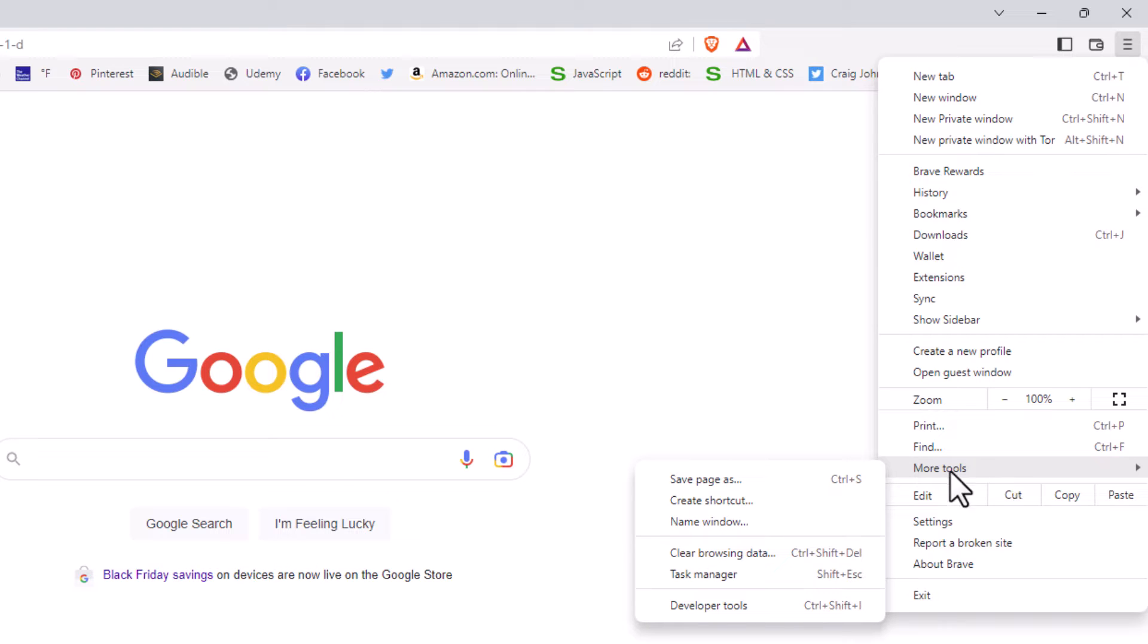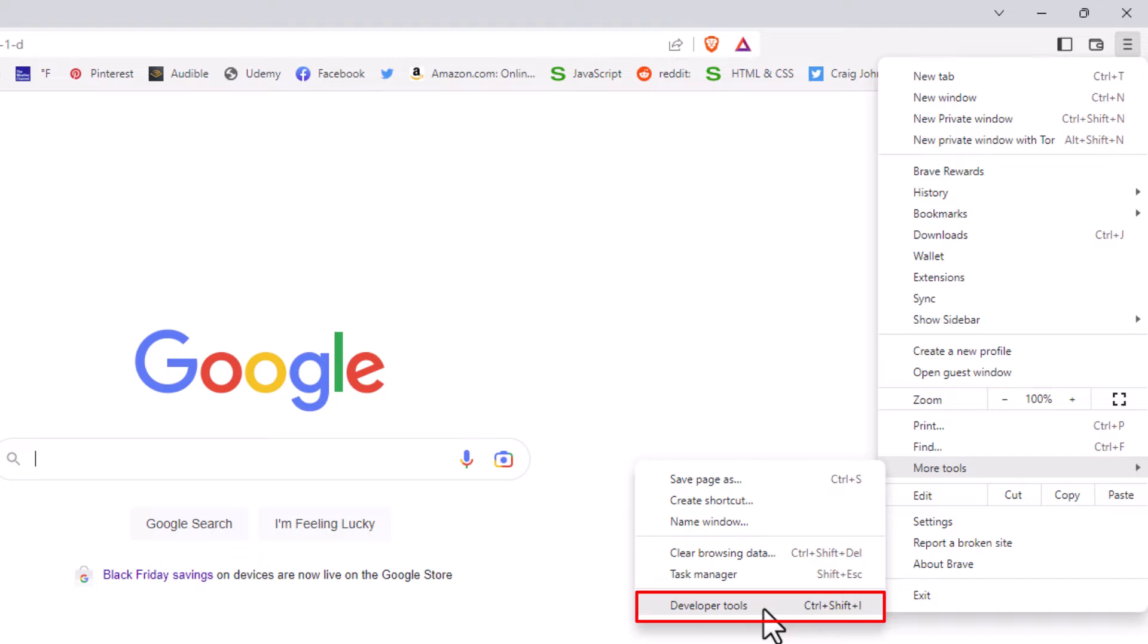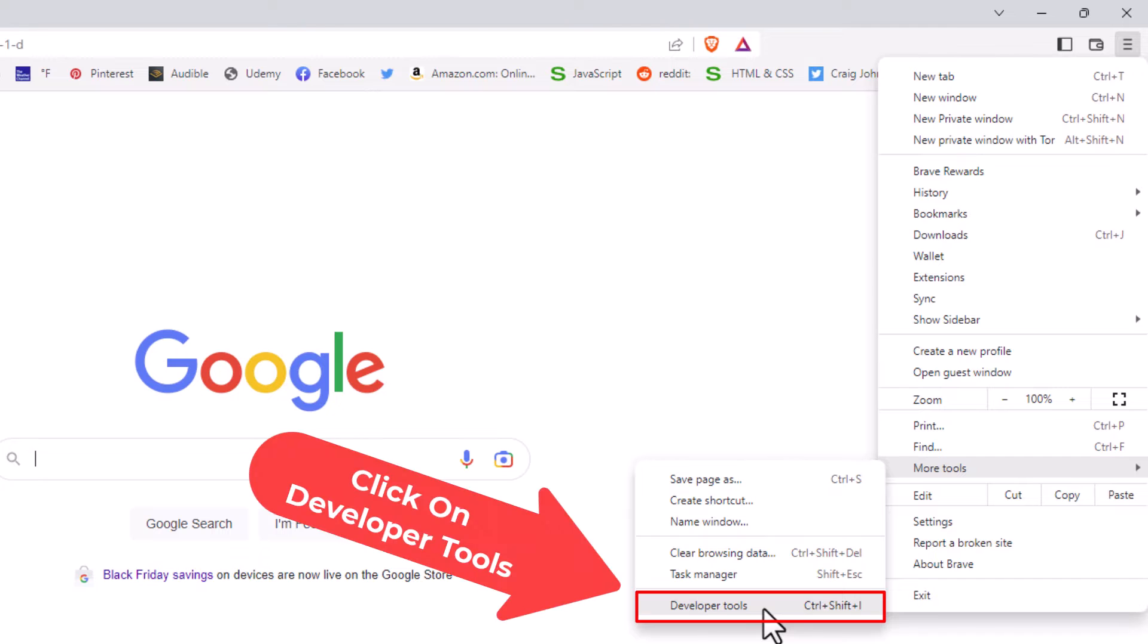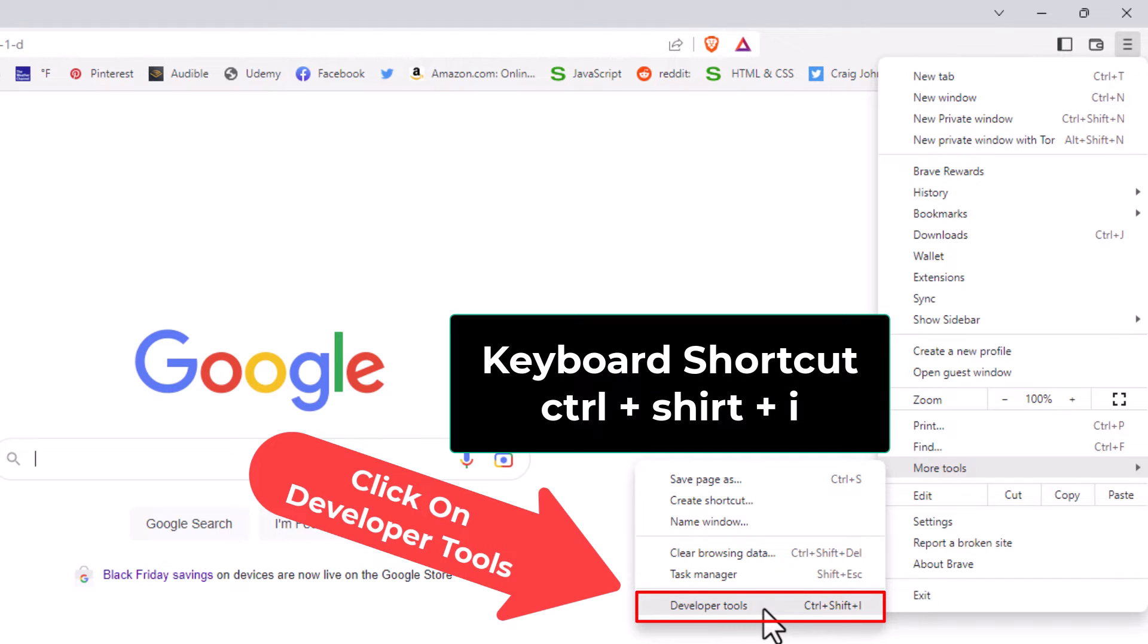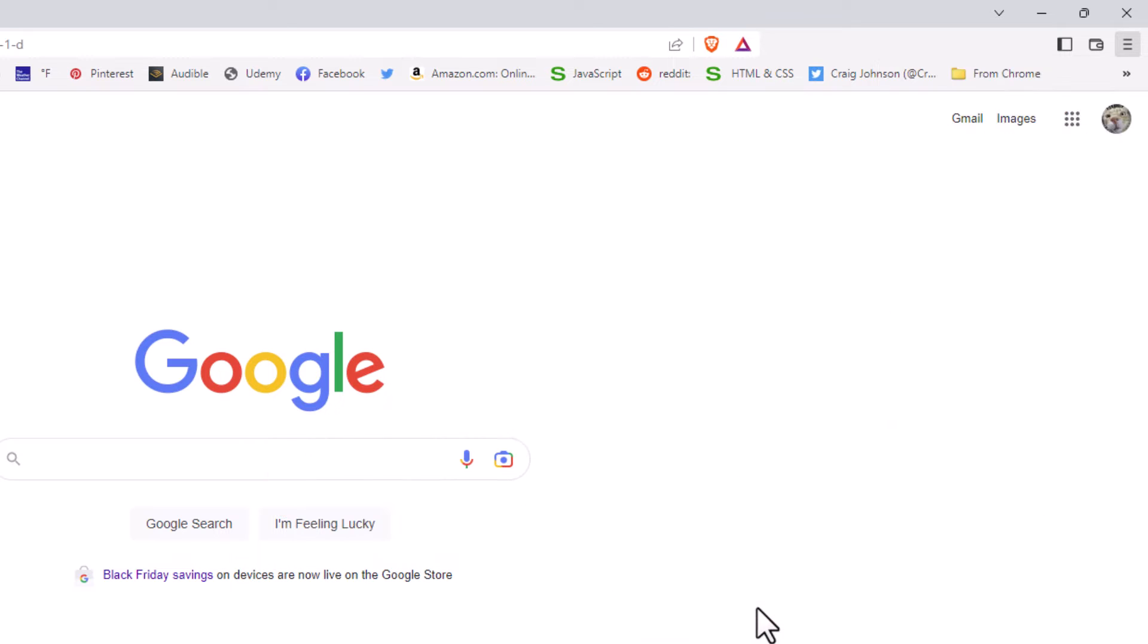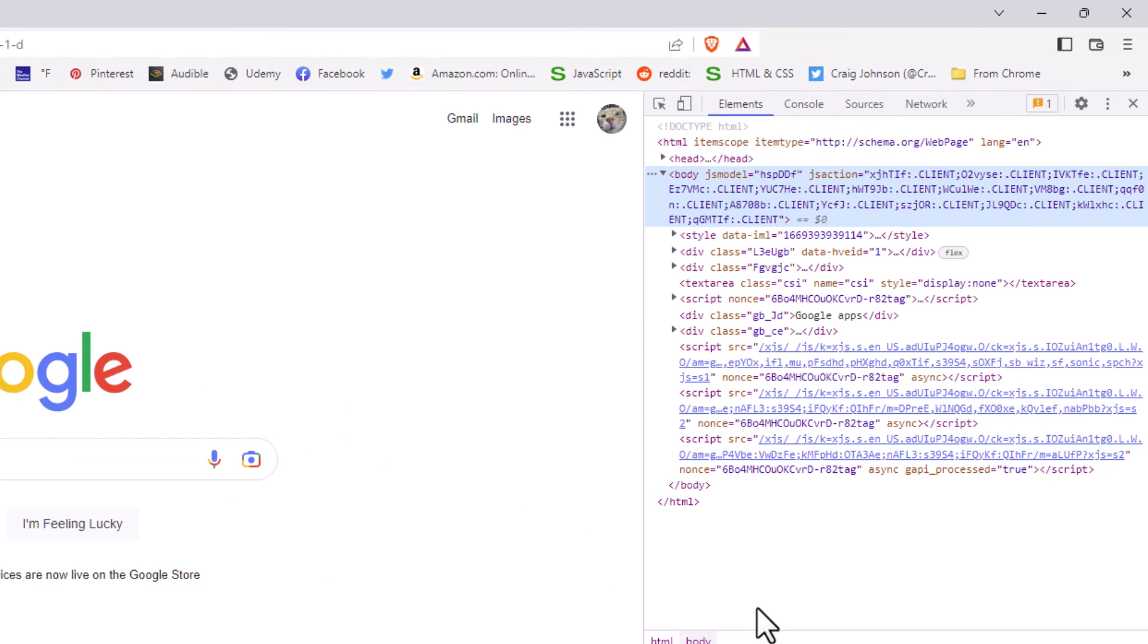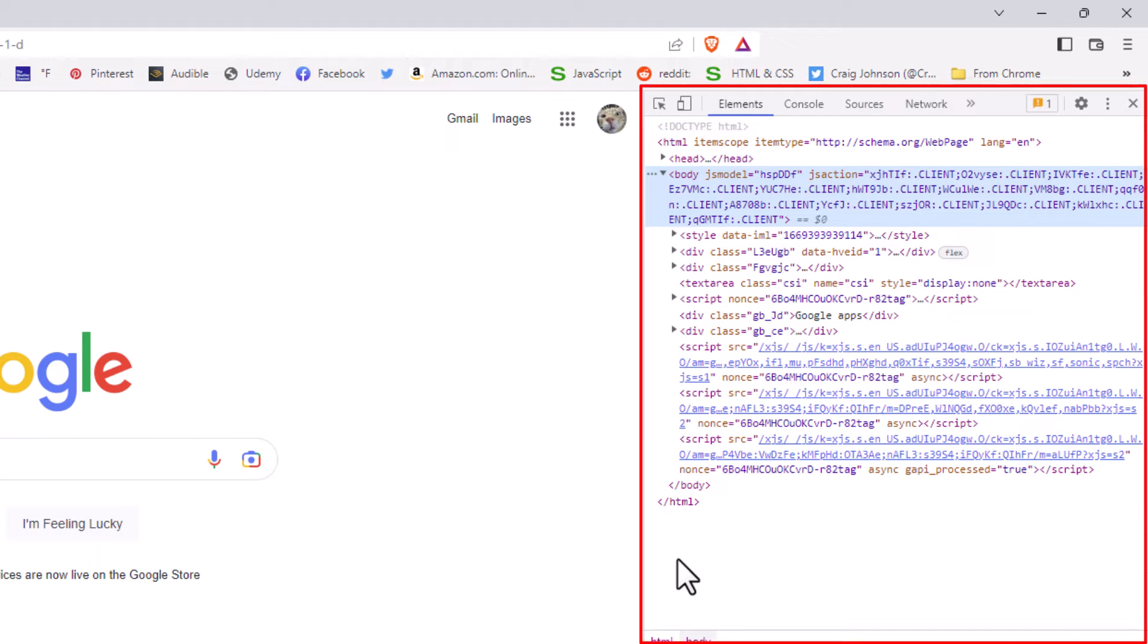Go straight across and down to where it says Developer Tools. The keyboard shortcut for the developer tools is Ctrl+Shift+I. I'm going to click on Developer Tools and you'll have a little pane open up on the right hand side of your screen. That is your developer tools.